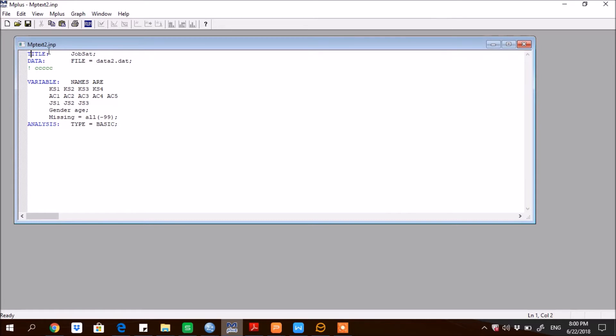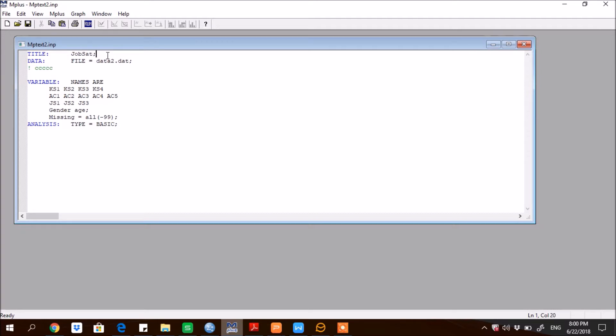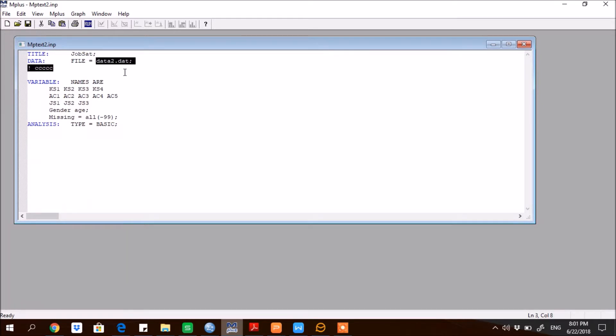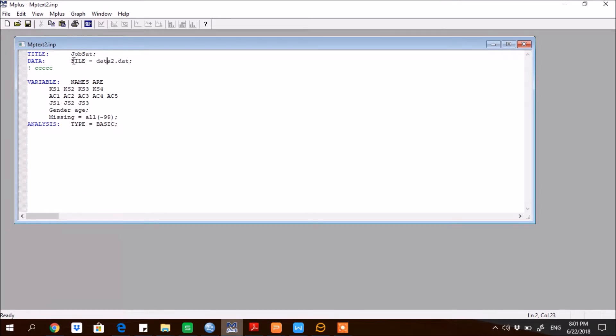My data is present also in the same folder, so here is my data. So then TITLE colon, then job set, so I'm giving a name to the project. So then putting a sign of the semicolon. As you remember, the semicolon is a sign that this command is terminating here. Then DATA colon, so the file is equal to, here is the file name.